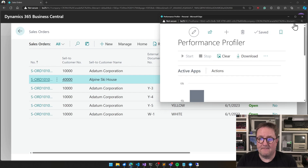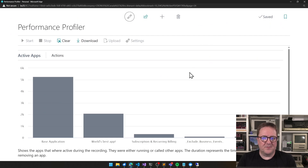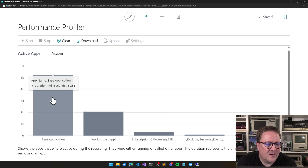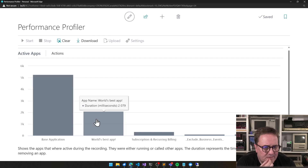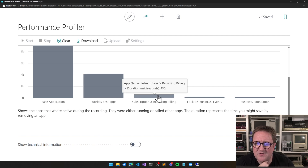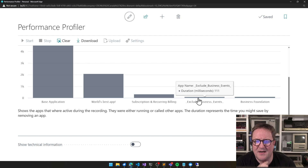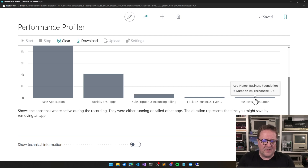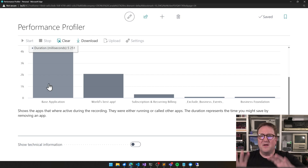Let's make this bigger so we can see what is going on. Clearly most of the time was spent in the base app — that's Microsoft. Then there's two seconds spent in the 'world's best app,' a bit of time in the new app called Subscription and Recurring Billing, a bit in Exclude Business Events, and a bit in Business Foundation.